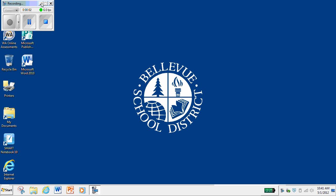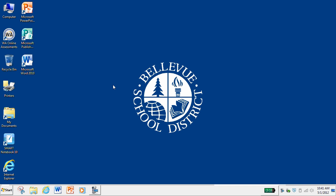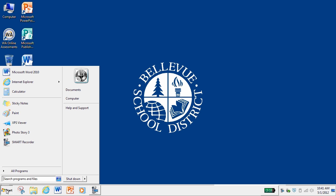Hello everyone. Today I'm going to show you how to use PhotoStory on your laptops to create a little digital essay photo story type thing. This is going to be used for our community projects. So once you're logged into your computer, you can just head over to the start menu.